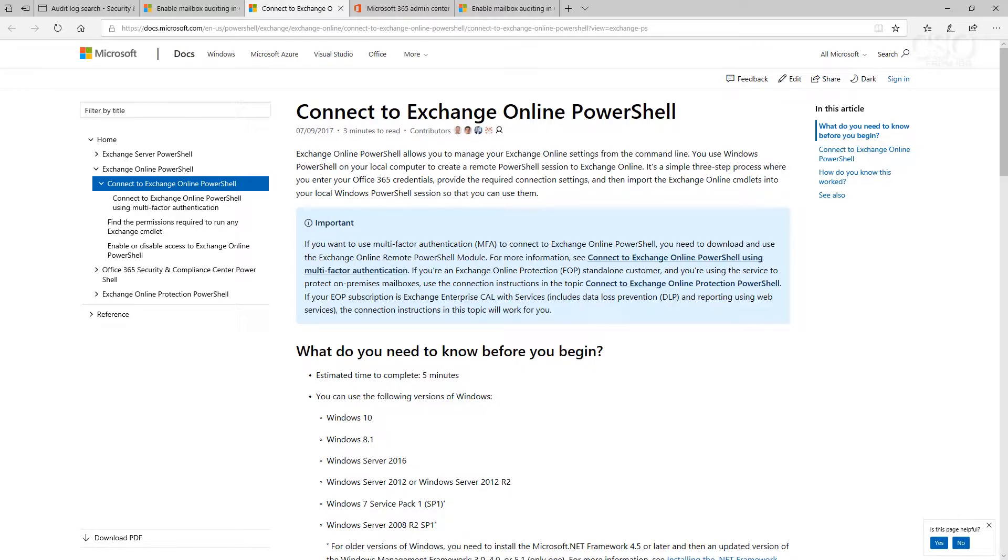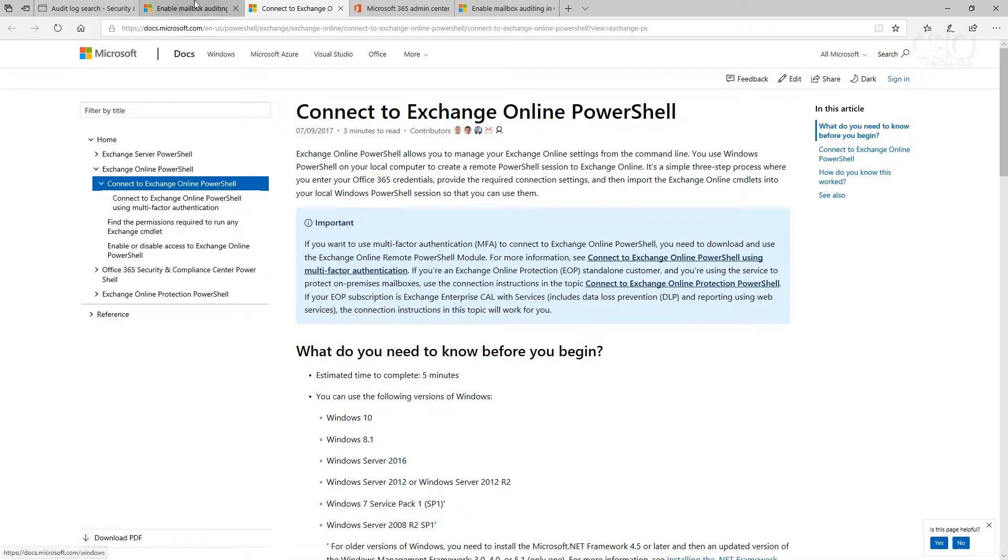The second step I'll suggest that you do is check to see if you've turned on mailbox auditing. Now to do that you'll need PowerShell, and if you haven't connected to Exchange Online PowerShell, I'm sure you've done that by now, but just in case there's instructions on how to do that.